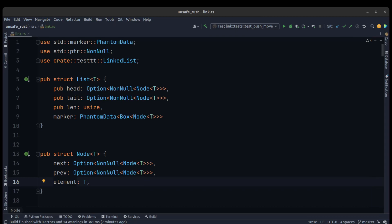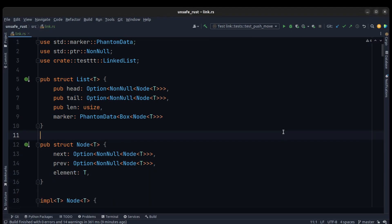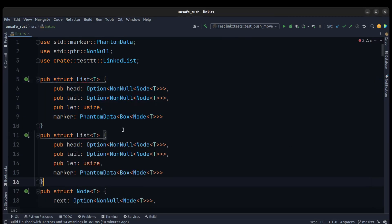Now let's implement our iterator for the linked list. To iterate over the elements of the linked list, we need to create another struct. We duplicate the list and rename it to Iter, and we need to pass a lifetime to T. A lifetime is not used in the field, so we need PhantomData to refer to that lifetime.